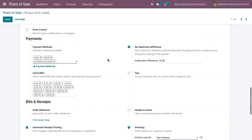You can also set a maximum difference - there can be a difference between the expected and counted money during the closing of a session. So you can allow a maximum difference between the expected and counted amounts. If there is a difference you're okay with, you can mention it here.